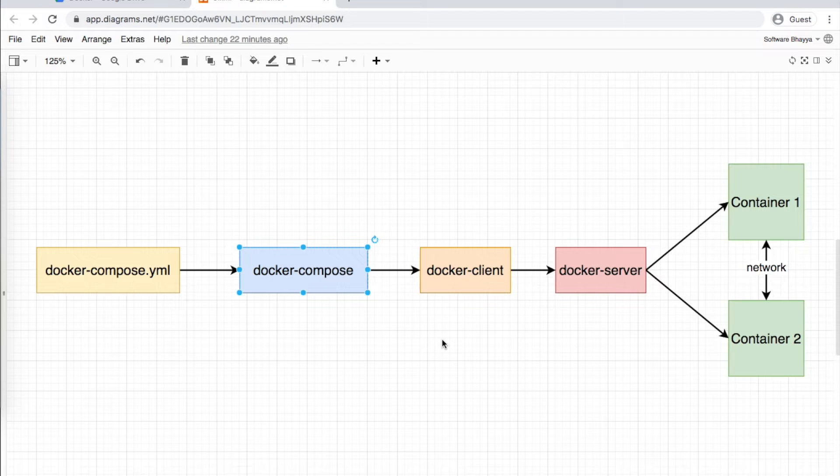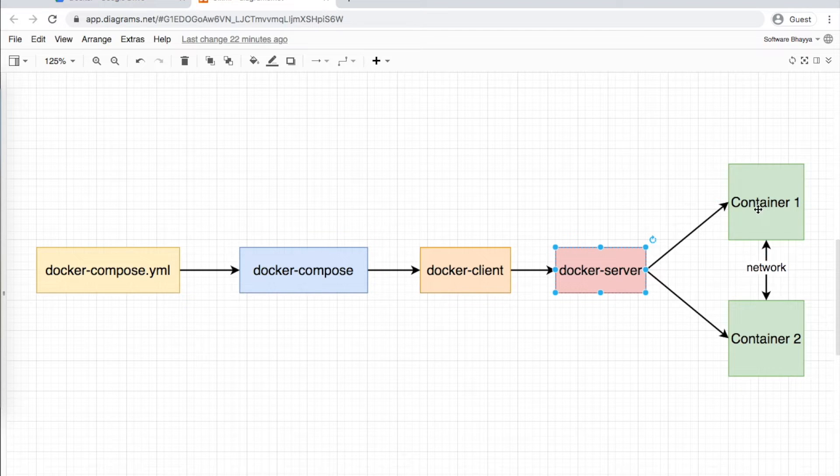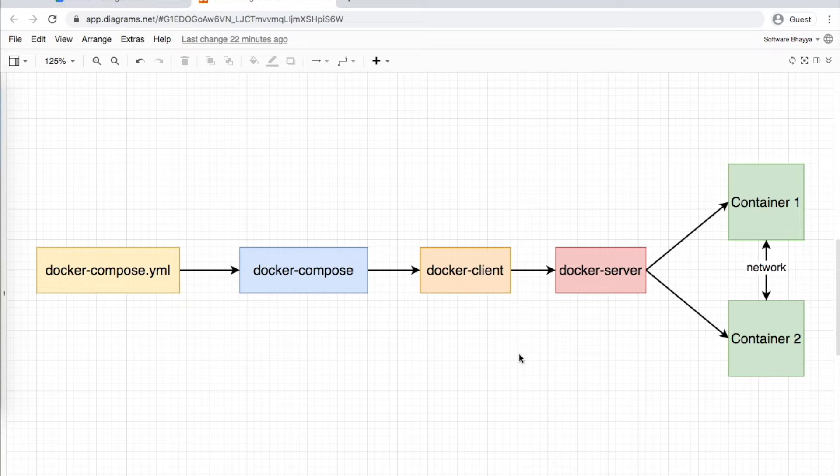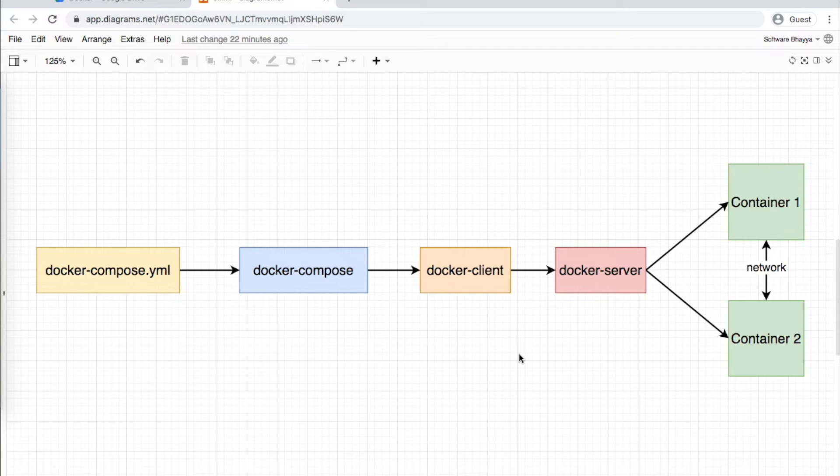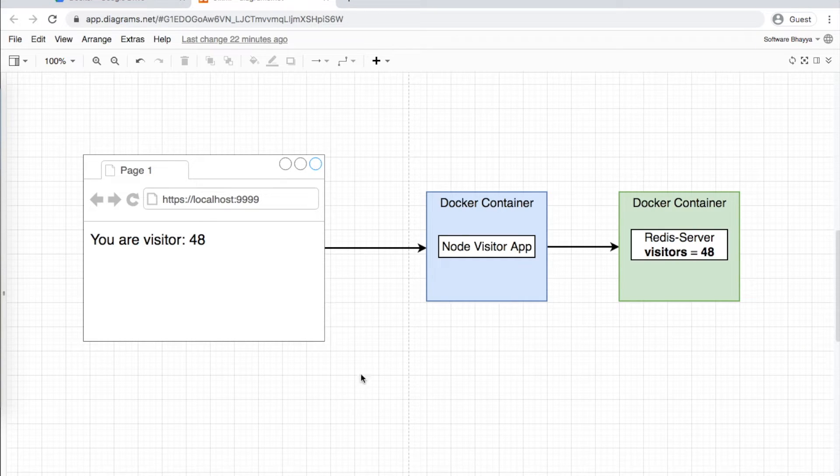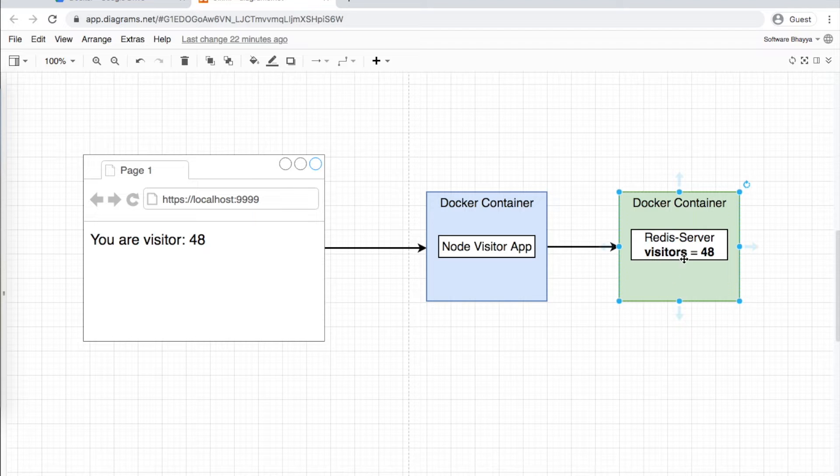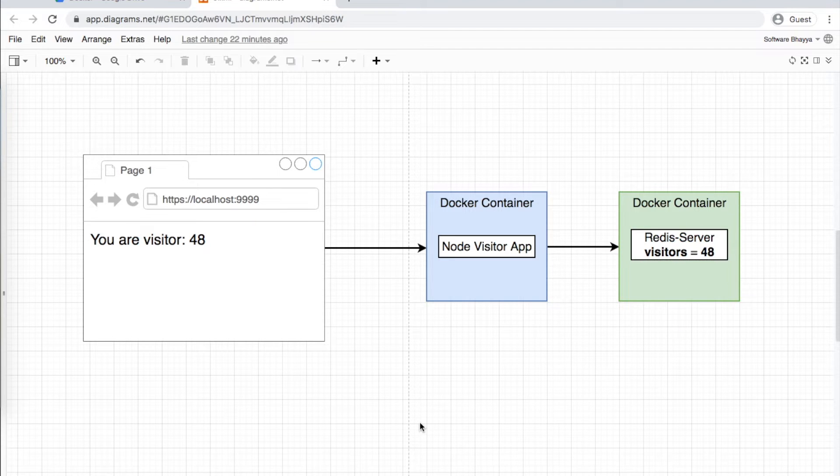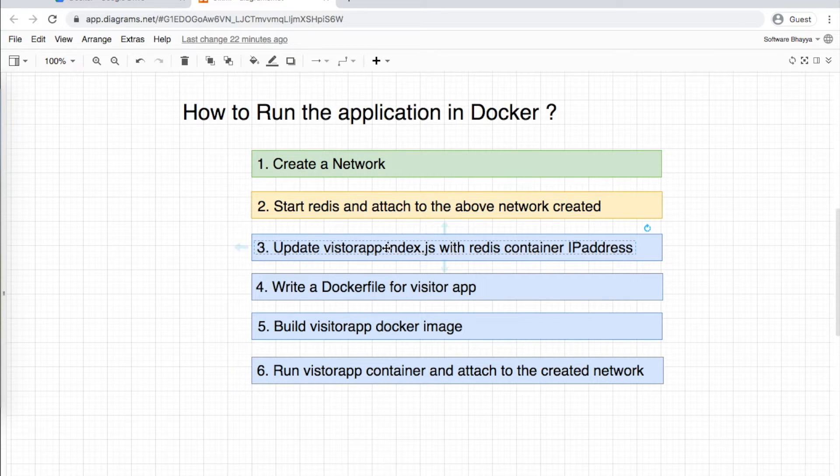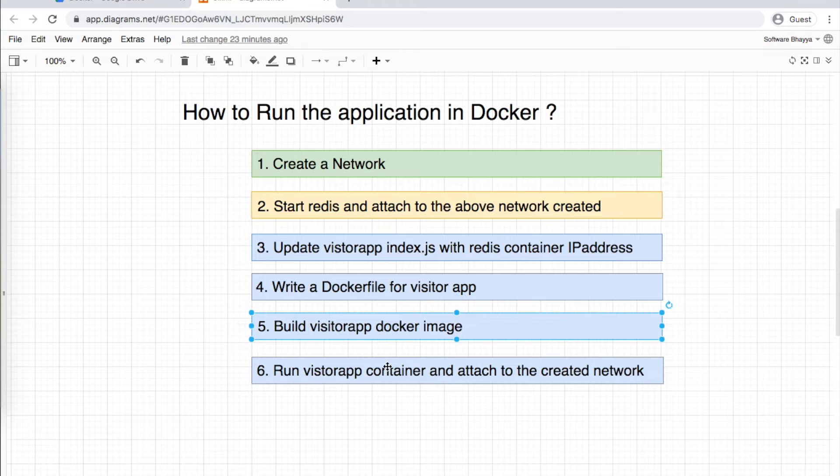In the last video, we ran the visitor app and Redis server in Docker containers. We had to create a network, start Redis, update the visitor app, then build and run the image - almost six steps.